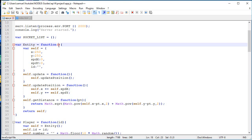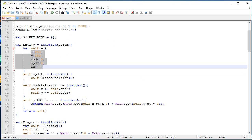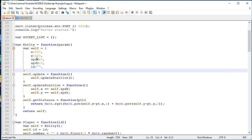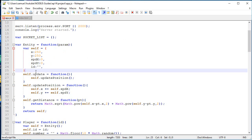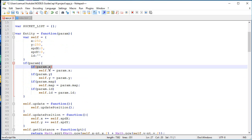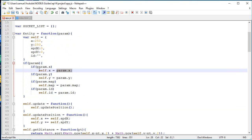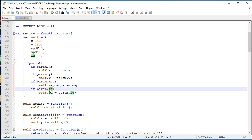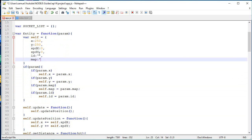So what we will do is that the entity constructor will have a parameter called param. And this parameter will overwrite any values over here. It's going to be optional, so you don't need to put one. So if you want the really default entity, you just call entity with no parameters. But if you include one, and if it includes a x, we'll set the entity x to the parameter mentioned. Same goes for the y, same goes for the map, same goes for the id. So I'm going to add map over here for now. We'll call it forest. I'm going to talk about that a little bit later. But for now, it will look like that. So an entity has a map now.